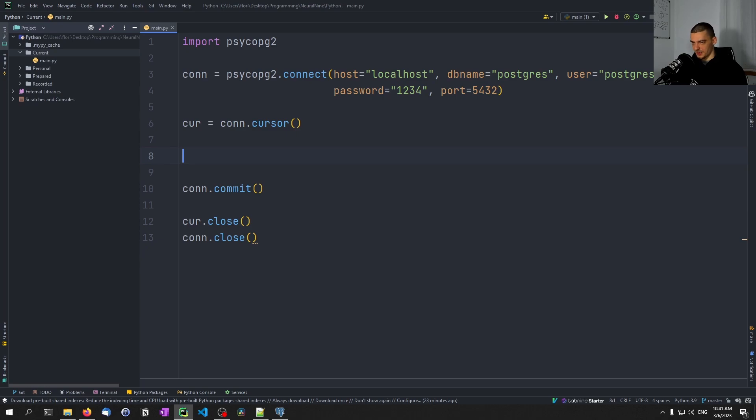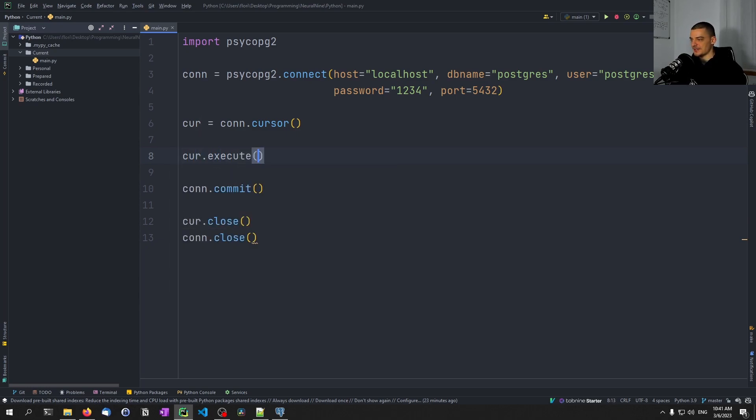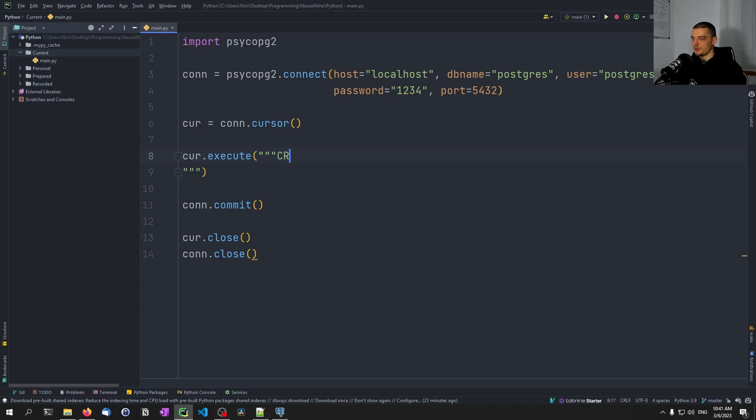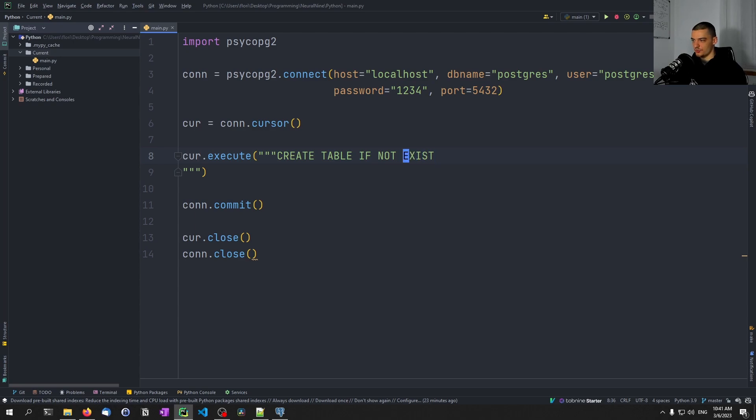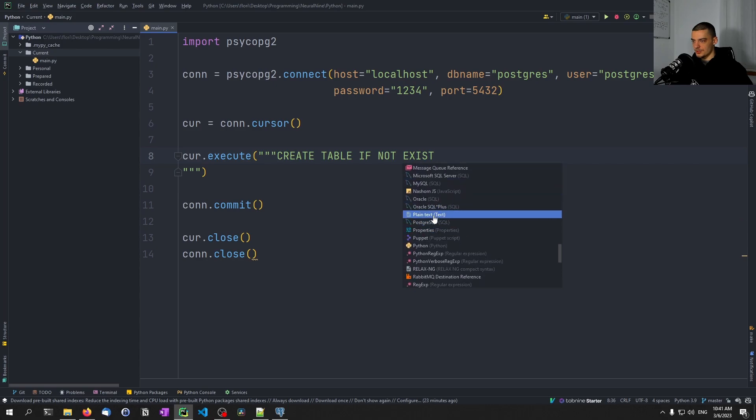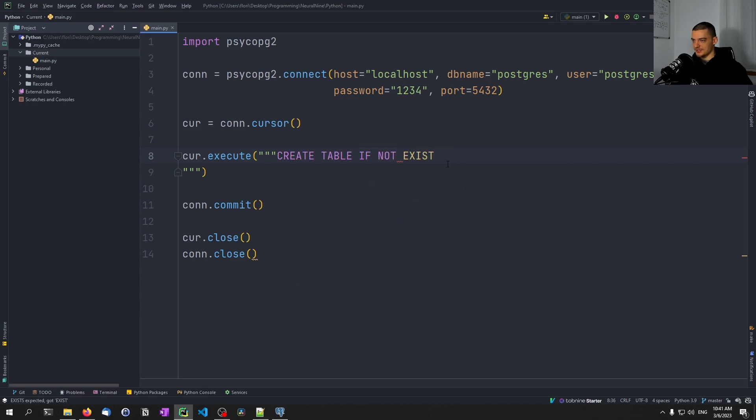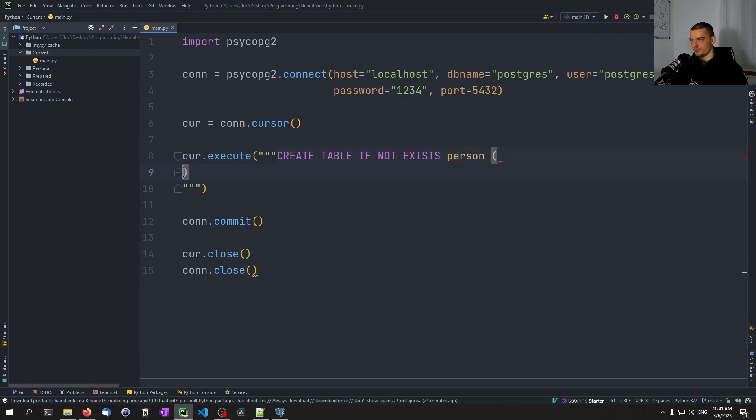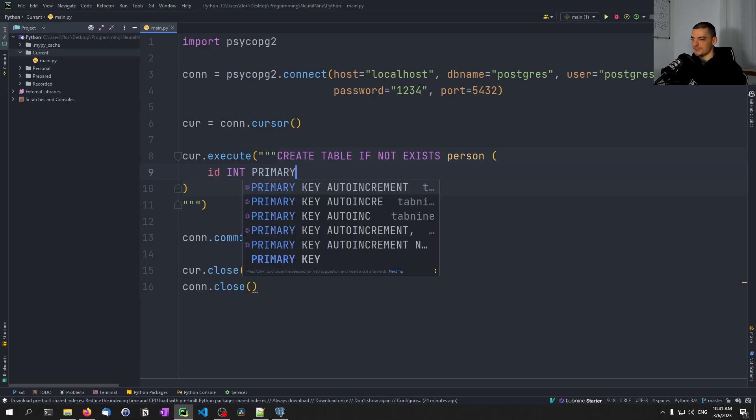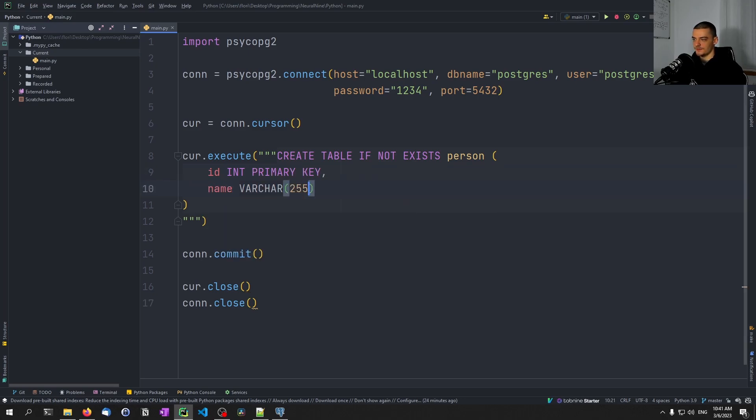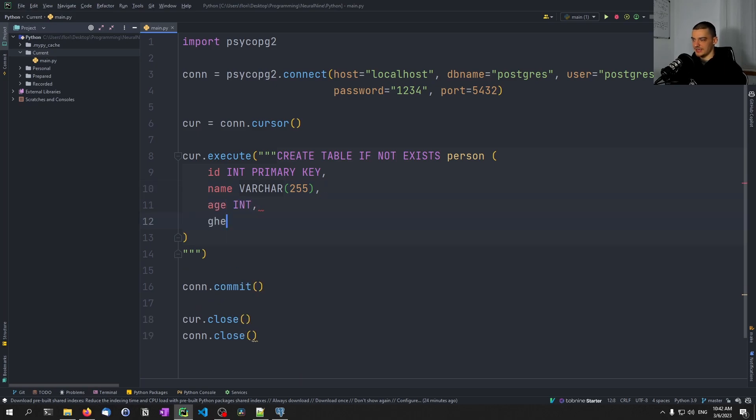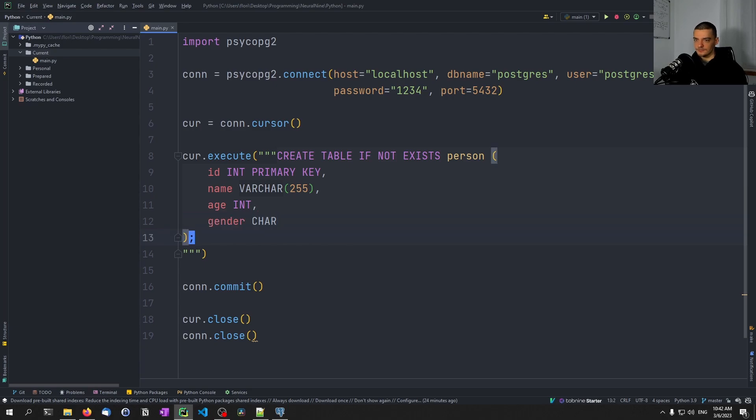In the end, whatever statements we executed, in order to commit them to the actual database, we say connection.commit. Then we want to close the cursor and close the connection. Everything else is going to be done in between. First of all, we want to execute a simple statement. I like to use multi-line strings for SQL statements. We're going to say create table if not exists person, and provide a simple person definition. ID is an integer and a primary key, name is going to be a varchar 255, age is going to be an integer, and gender is going to be a character.